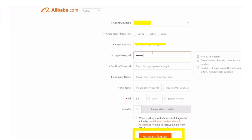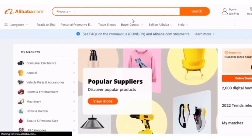You will need to fill out all the necessary details and requirements, and select your preferred language as well. After that, you can connect it — and that's how you connect Alibaba to your Shopify store.